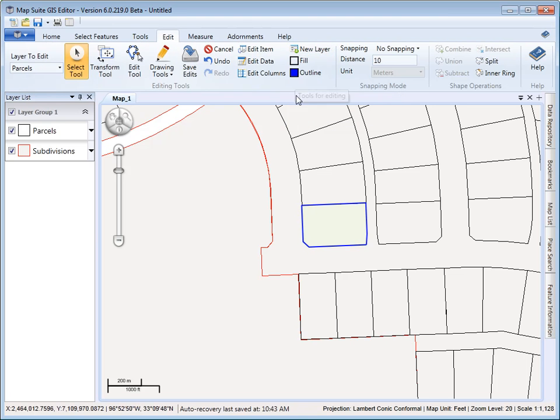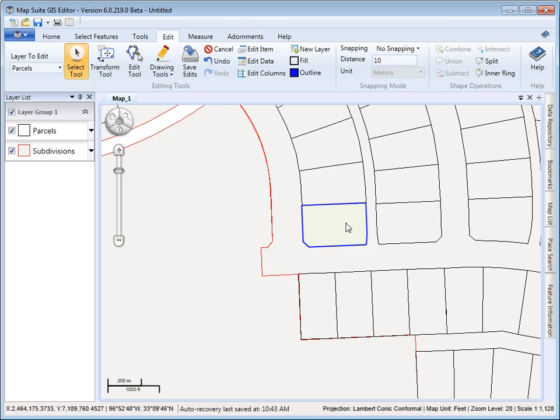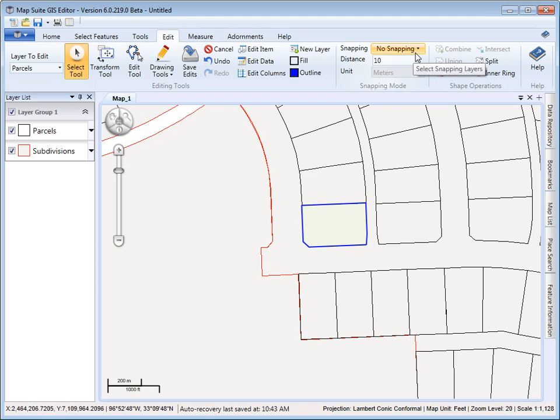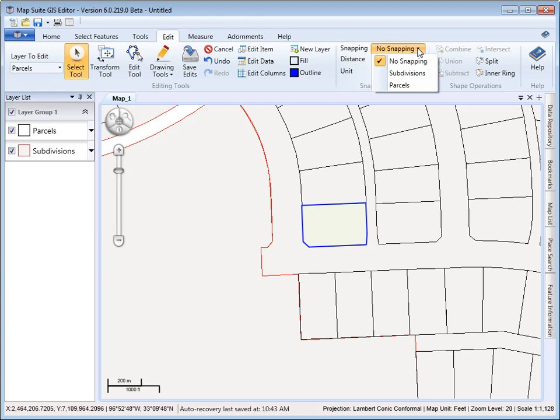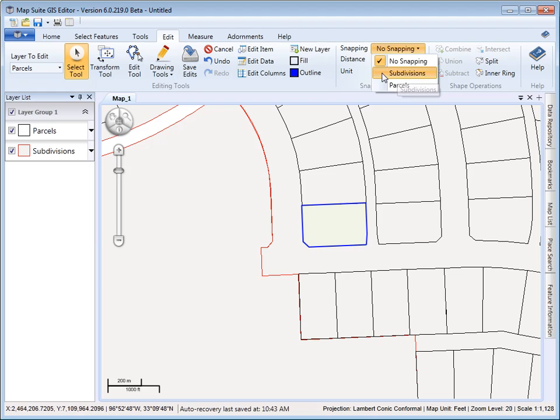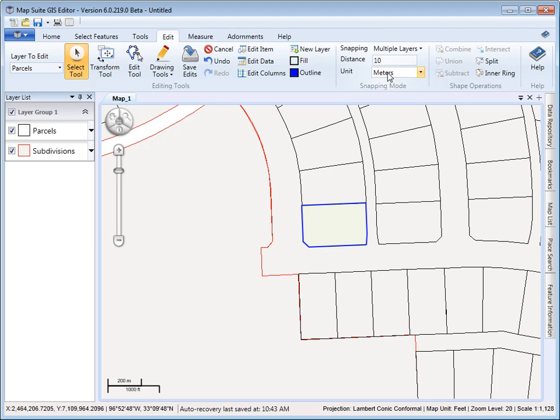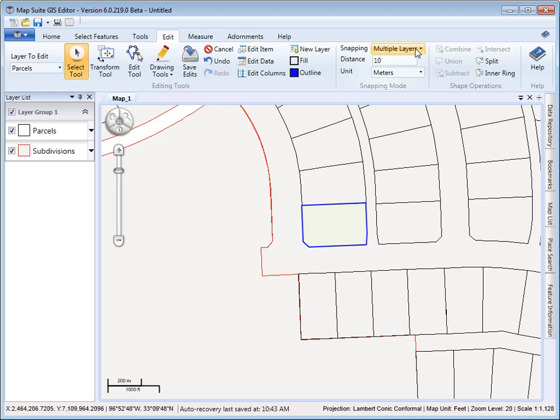Here we're just controlling the fill and the outline of the selected shapes that are available for editing. And then finally, the last section we're going to talk about is the snapping mode. Snapping allows you to snap to other vertices on other layers. In our case, we want to snap to the subdivision and also the parcels layer, and you can see you can choose multiple layers. And then you can choose the distance that you want. We're going to just do five meters here.